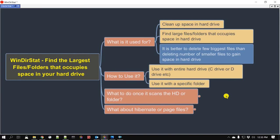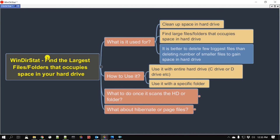How is it used? You can use it on an entire hard drive, whether you have multiple drives like a C drive or D drive, or you can even use a specific folder that you know contains a lot of big files. So let's go ahead and install WinDirStat, and then we will go through that.